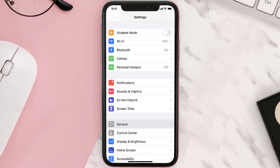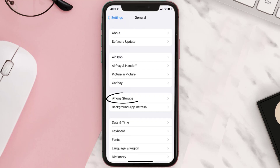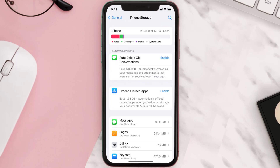You need to clear the app cache. Go to your device settings and scroll all the way down to General and tap on it. Then tap on iPhone Storage, search for the app, and tap on it.